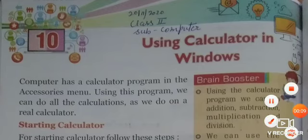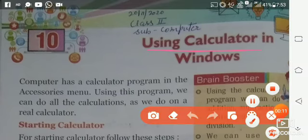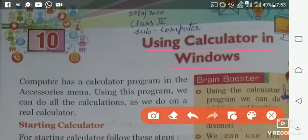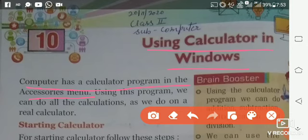Your chapter number 10 is about using calculator in Windows. Computer has a calculator program in the accessories menu. You all know which calculator we use?